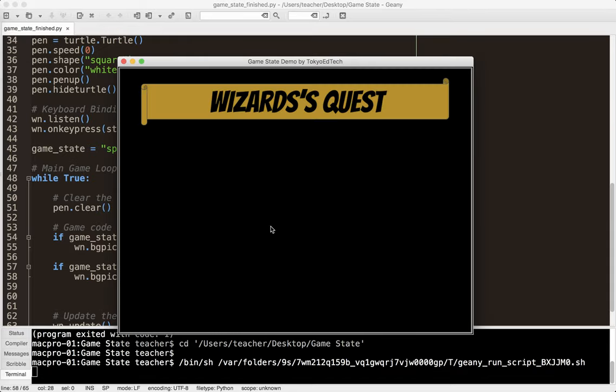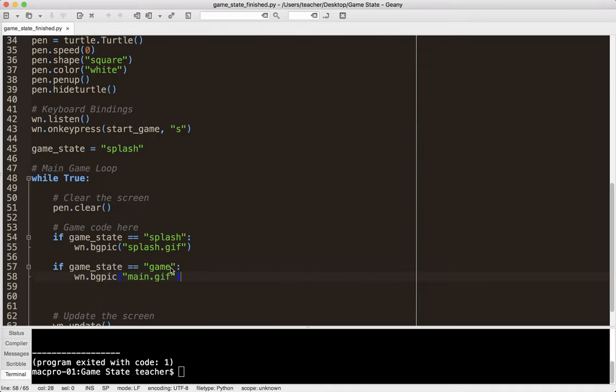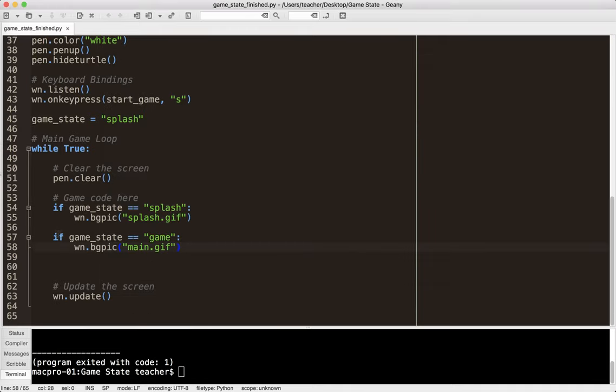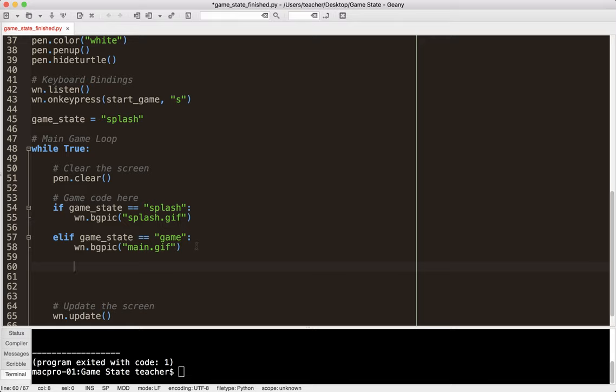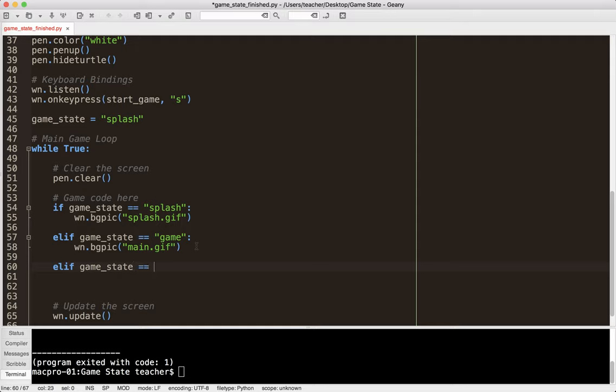So what I'm going to do here is I'm going to say if GameState equals Game. So let's say we're playing the game. Win.bgPick main.gif I think. Let's go ahead and run that and test it and see if it works. I'm going to go ahead and press S. And now we have our game. So this is where you would have all, I'm going to put L if because we can't have them both. So this is where you would have all of your game code. This is where you would update the player. This is where you would move enemies. This is where you would shoot missiles.